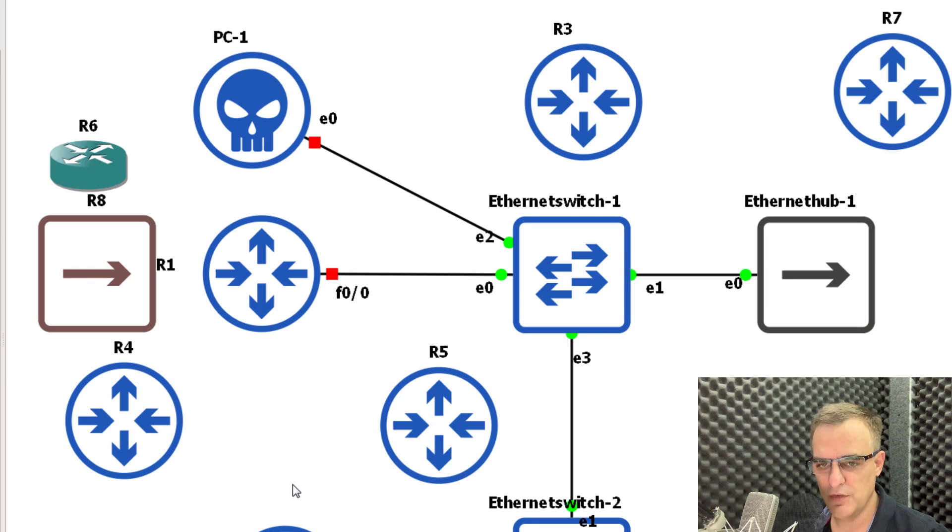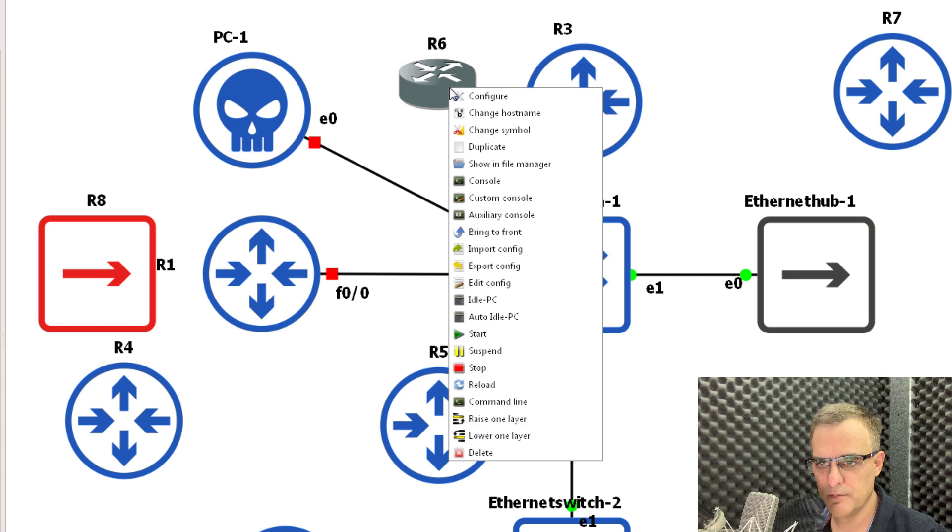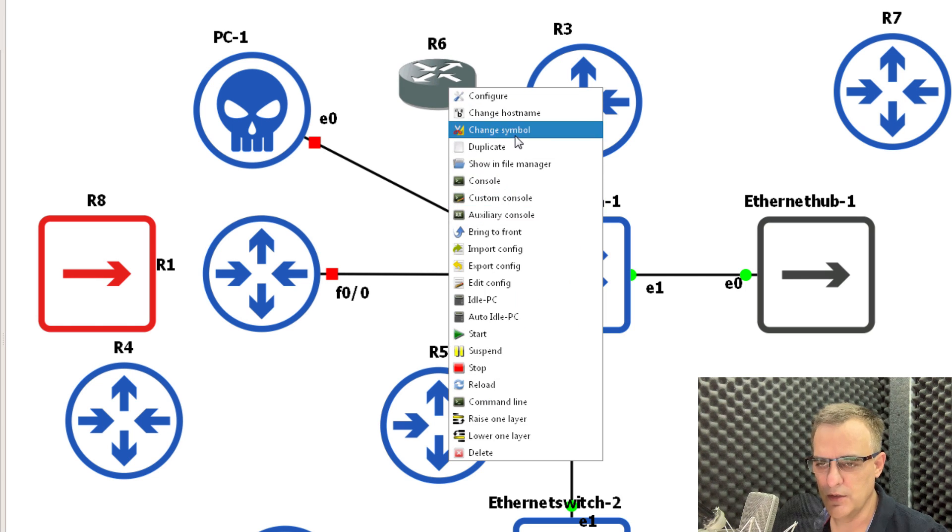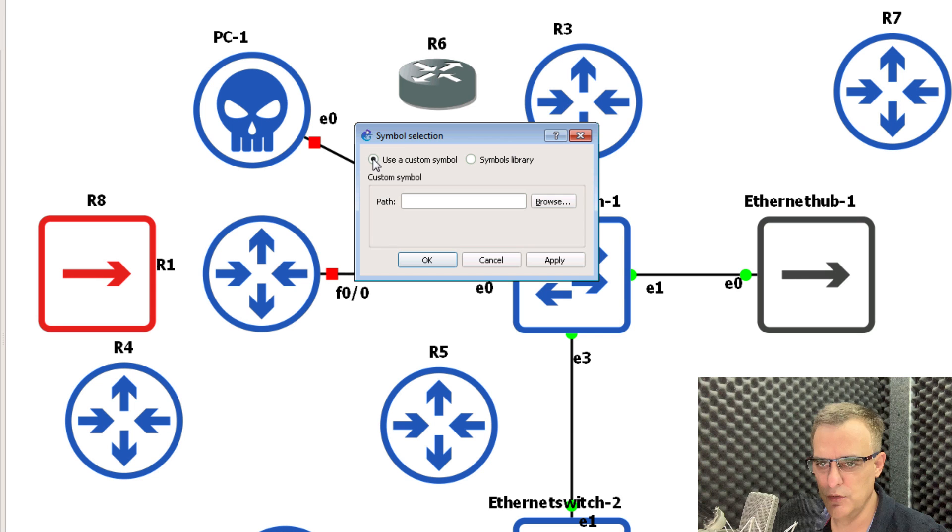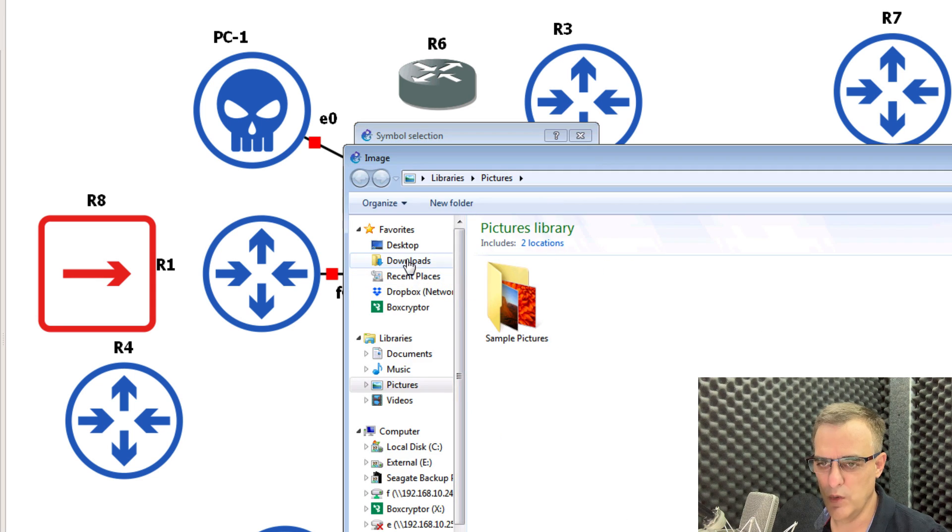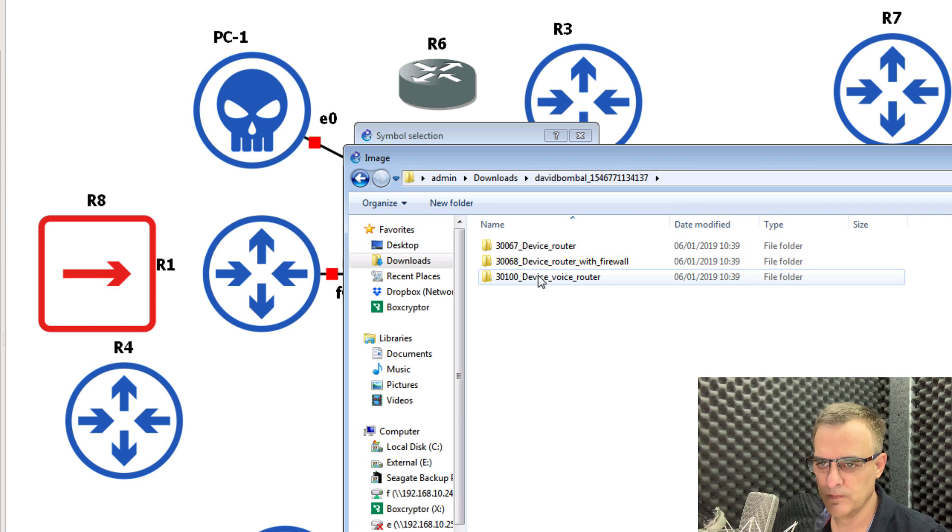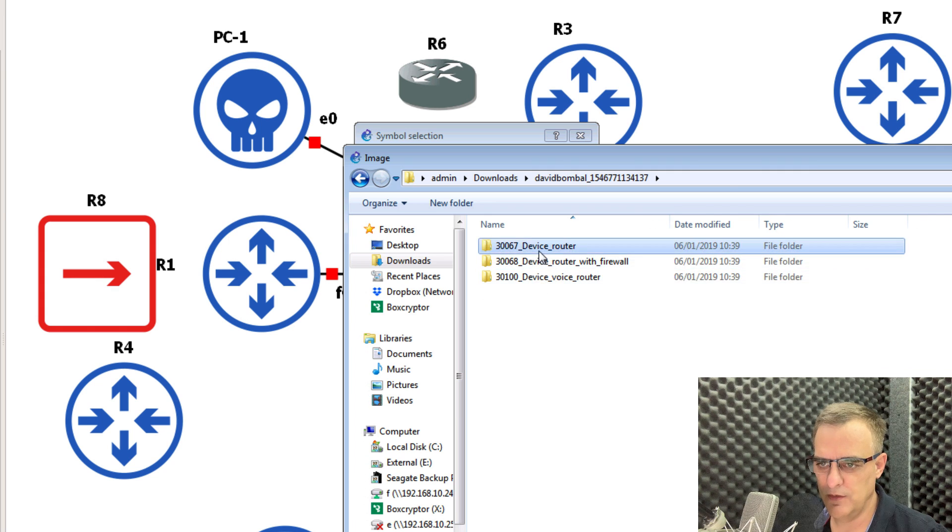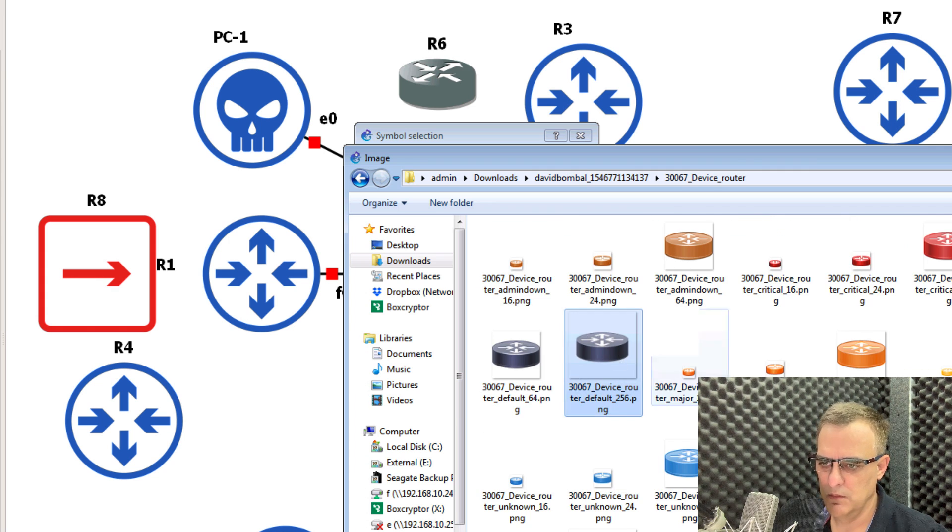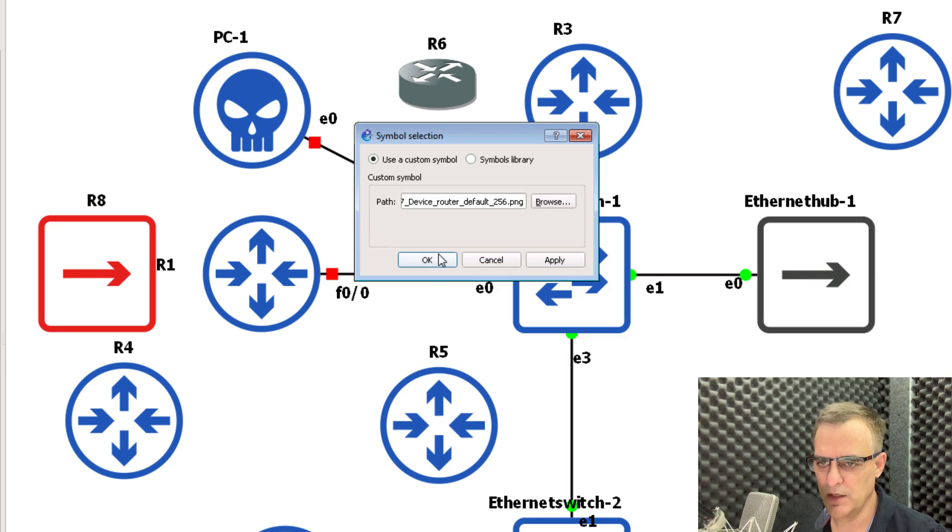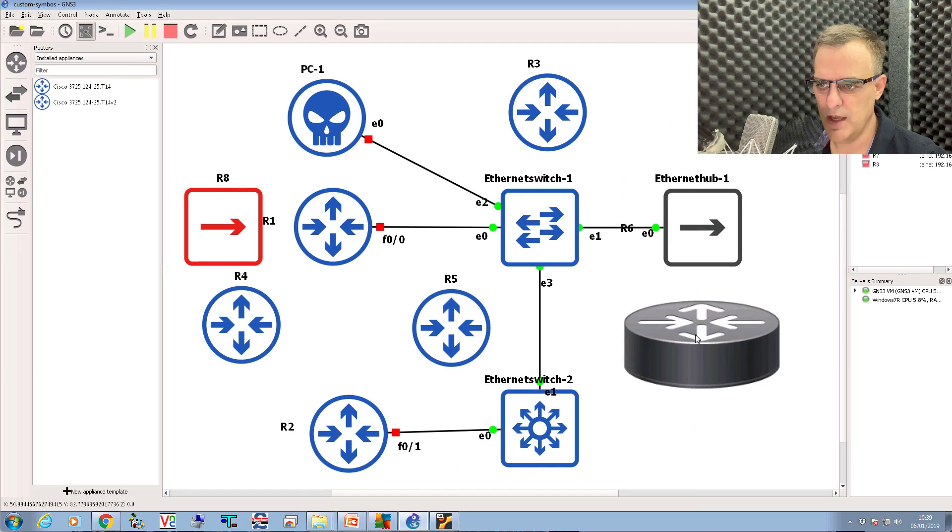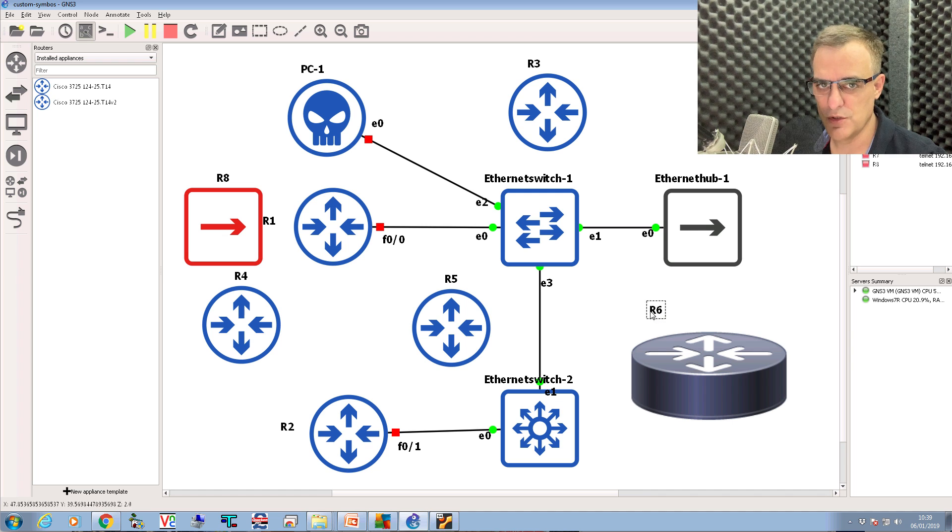And now in GNS3, let's say on this router, I could right click and go to change symbol, use custom symbol, and I can simply browse to where I've downloaded those symbols. So let's say router. Let's say as an example, I want to use this icon. I can click open, click okay, and notice the router icon has changed.